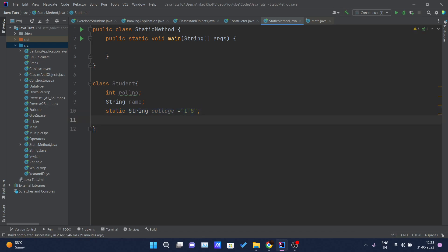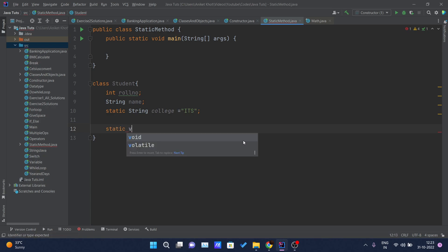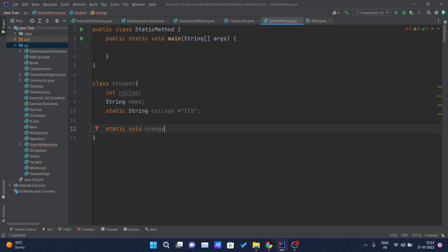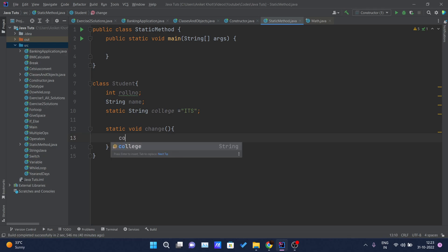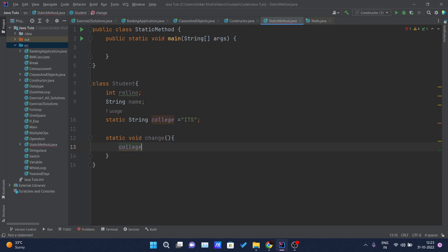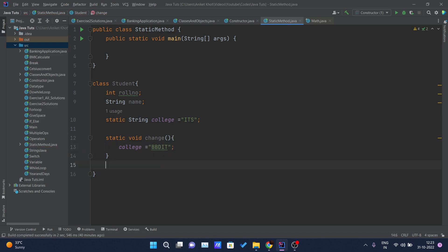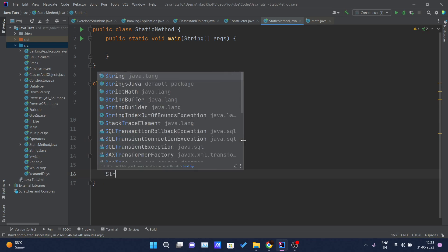And after this I will write a static method called 'change'. This is one method, and I am changing my college name to something — let's suppose 'BBDIT', this is a random string. And here I will declare one constructor for this class. The constructor is requiring two parameters: one is 'r' represented as the rollNumber of the student.